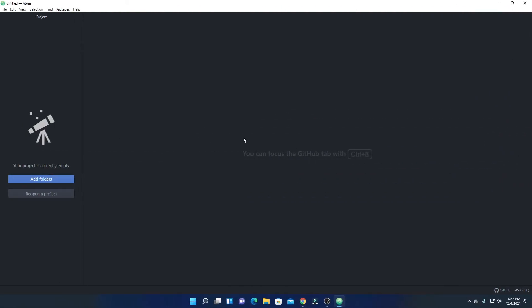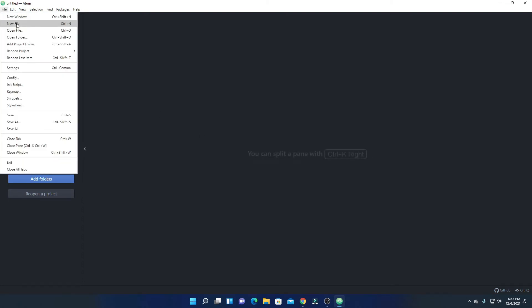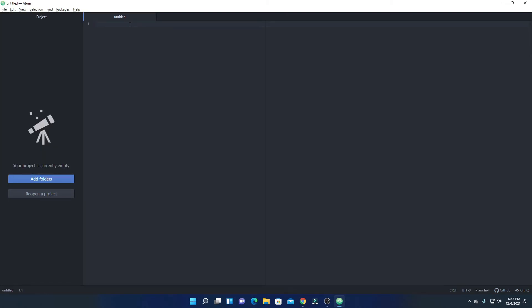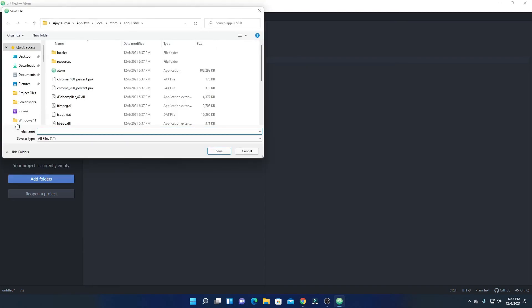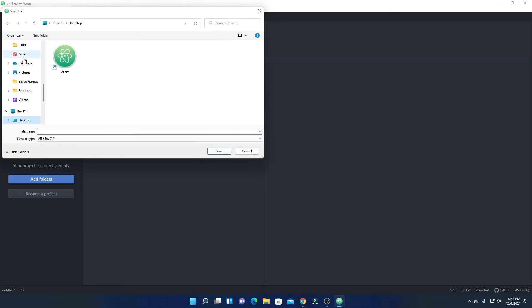Now let me show you how you can create your project on Atom Editor. Simply click on File, then click on New File — it will open the editor. Here simply write your code. I have a simple Java program which will print Hello World. To save this, simply click on File, then click on Save As, and select the folder or location where you want to save your file.